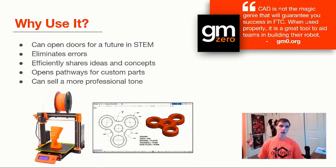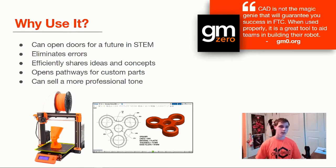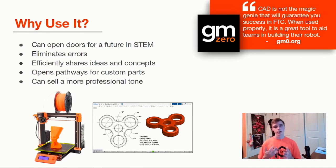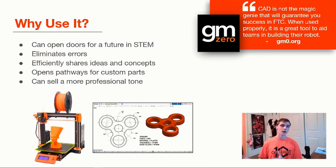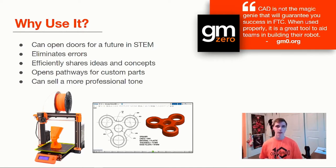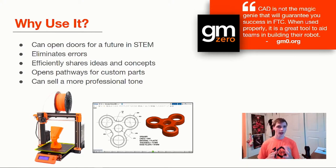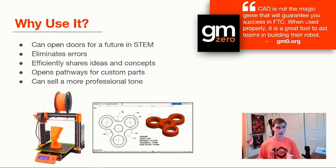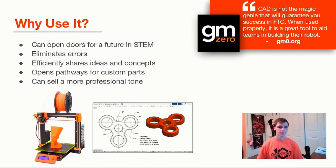For your team, it opens up doors to using 3D printers, as you can see on the left here. You can use CNC machines, laser cutting machines. You can run simulations, whether that be aerodynamic simulations, stress simulations. You can make highly realistic 3D renders of your robot and many more things. All that opens up when you're able to understand CAD.